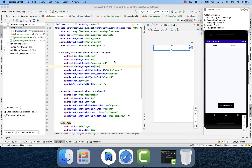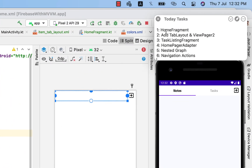In this video we will learn how to create a tab layout and ViewPager 2, connect ViewPager with tab layout, and set up the Jetpack Navigation Component. I'll go through the list of tasks one by one: first, Home Fragment; second, add tab layout and ViewPager to Home Fragment layout; third, task listing fragment; fourth, Home Pager Adapter; fifth, nested graph; and sixth, navigation action.